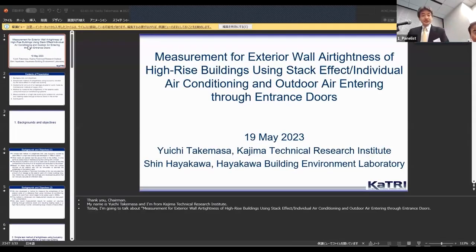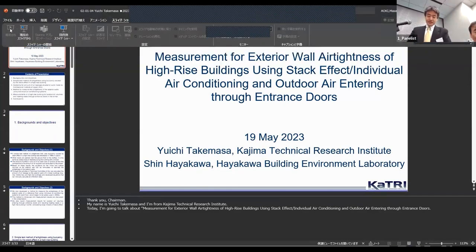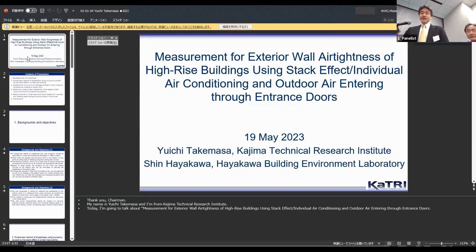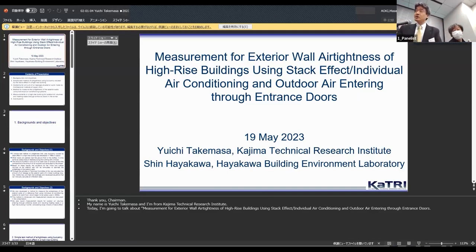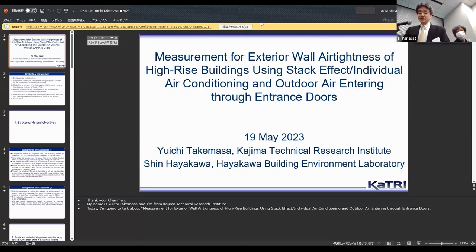I came back from Singapore to Japan last August as Deputy Director of Kajima Technical Research Institute in charge of global expansion and global activities. Today I am very happy to have a chance to talk about measurement for exterior wall air tightness of a high-rise building using stack effect and individual air conditioning, and outdoor air entering through entrance doors.